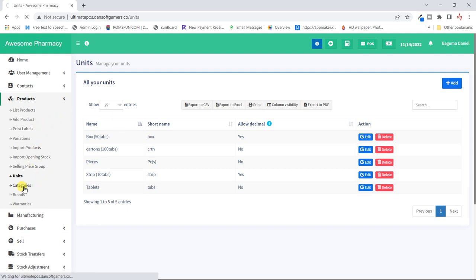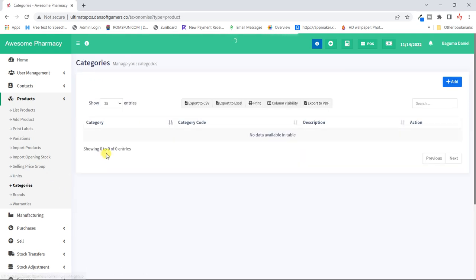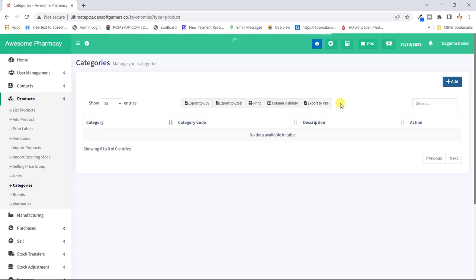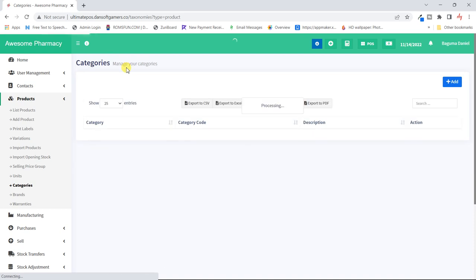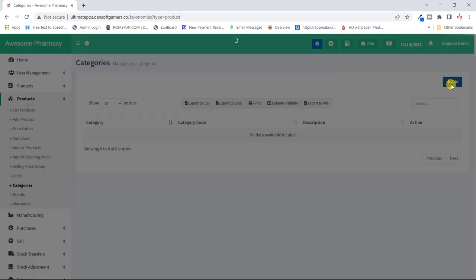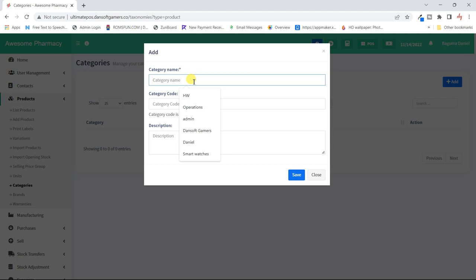Now we can look at the categories — what could we set for the pharmacy? We could have some painkillers, some antibiotics, and maybe some vitamins. I'll call my first category 'Painkillers.'